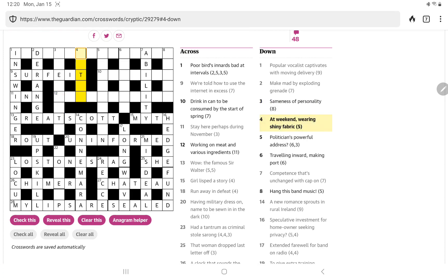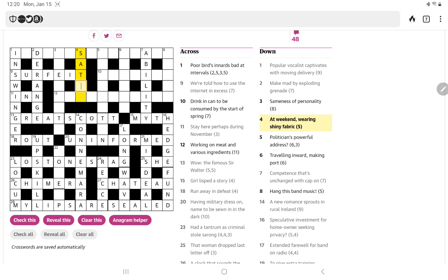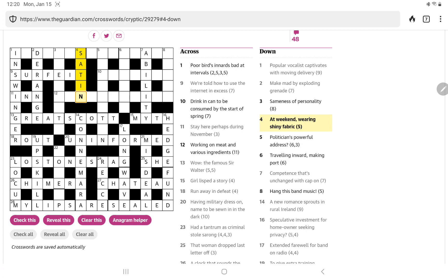All right. Let's take a look at 22. One ahead on course. No, I'm still not getting that. Sameness of personality. So I presume it's a double definition. Something to do with character or a word for personality that also means sameness, grayness. No, not getting that. But at weekend, wearing shiny fabric. Well, just from a shiny fabric, five letters with T as the third, I think thought of satin. And so sat is one of the Saturday, one of the weekend days. And then if you're wearing something, you're in it. So I'm happy with that.